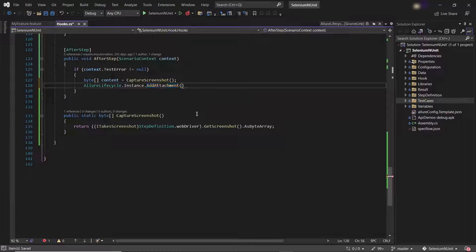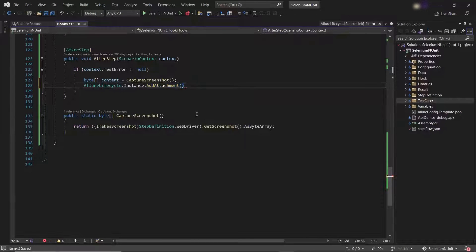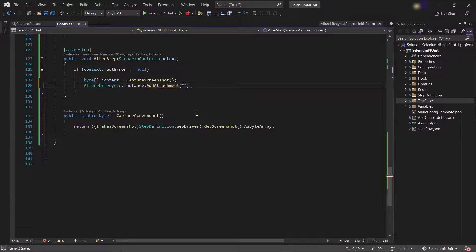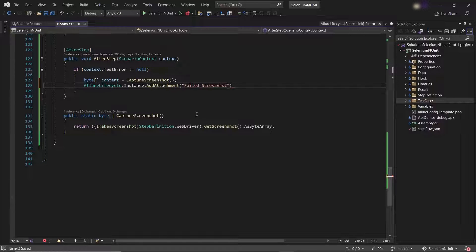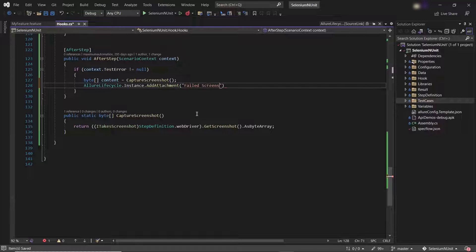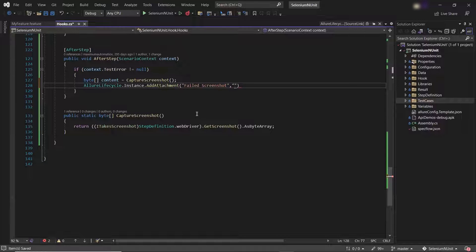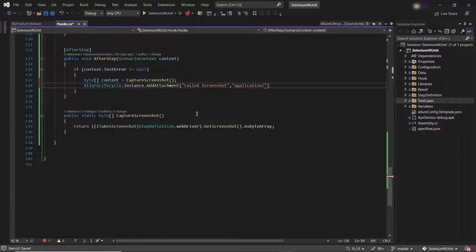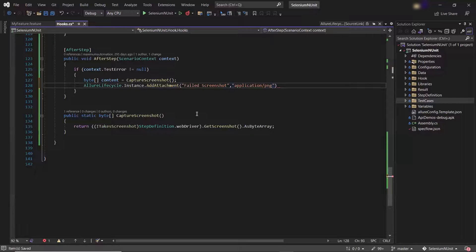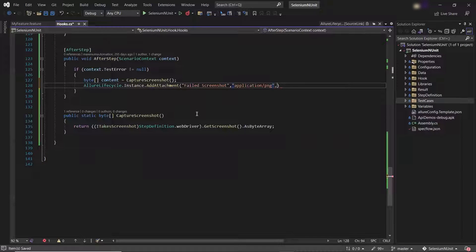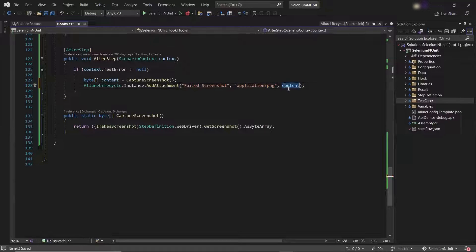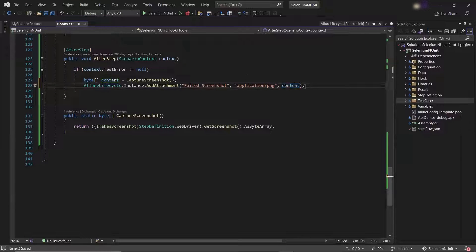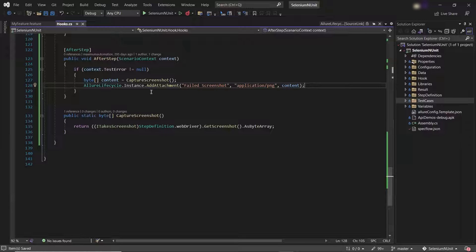First we need to provide the step name. So let me add the step as Failed Screenshot. After that we need to provide the attachment type and I'm adding the attachment type as application/png. And the third argument is the byte array of the image. So that's all we need to do to attach our screenshot into the Allure reports.